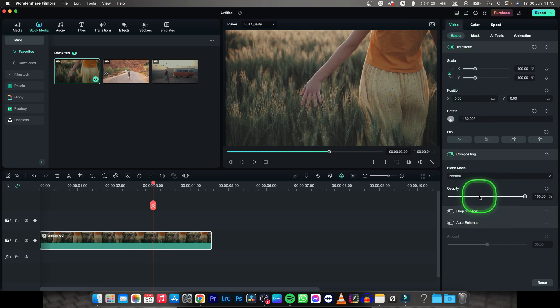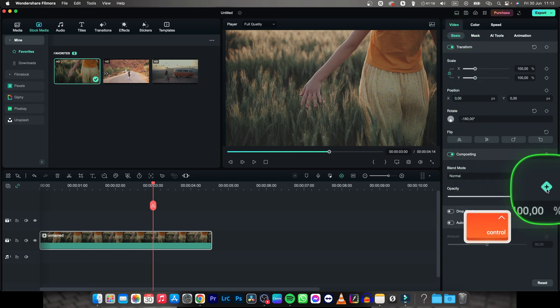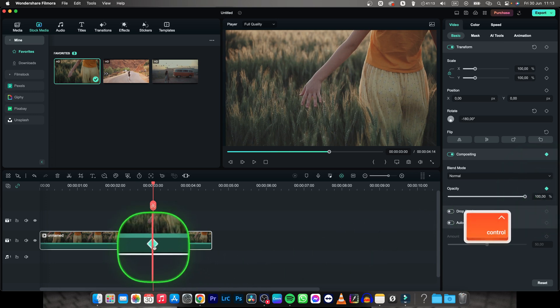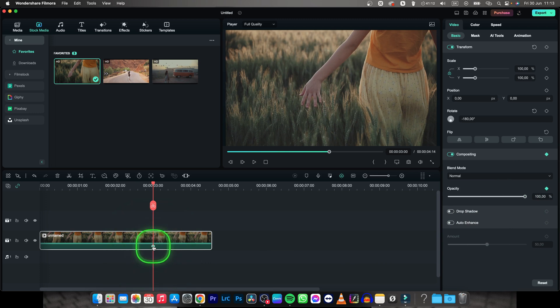And as you can see you have to click on this diamond icon right here. This is keyframe. Click on that and as you can see it will create one keyframe right here which says at this time of the video opacity is 100%.